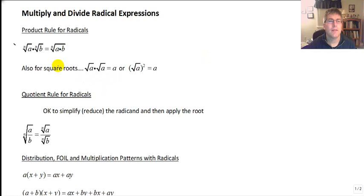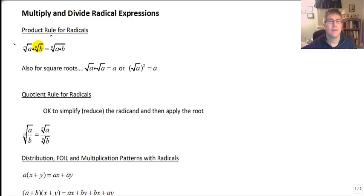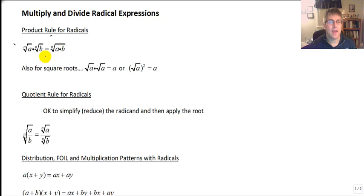Welcome back. In this video we are going to multiply and divide radical expressions. Let's review our product rule for radicals. The product rule says that if we have the same index, we can multiply our radicals: radical A times radical B equals the nth root of A times B. As long as the index is the same, we can go ahead and do that.